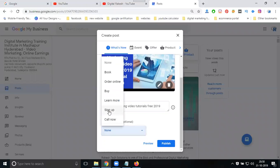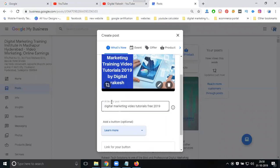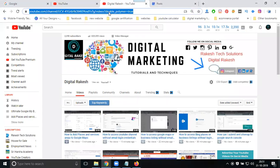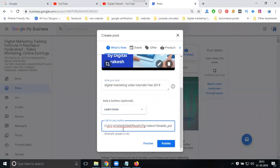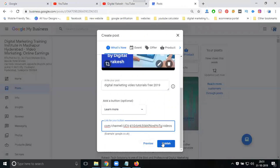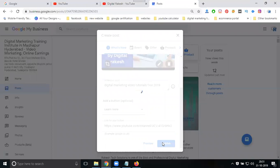Select what the sign-up or landing page will be - you can link to your YouTube channel. Now click to publish.